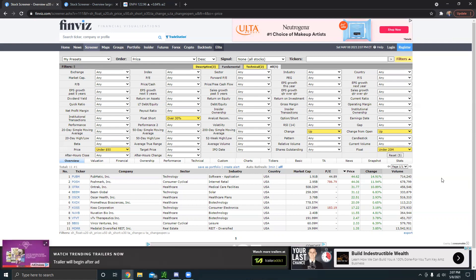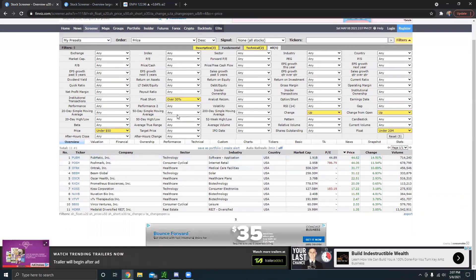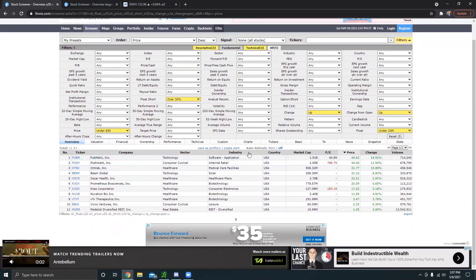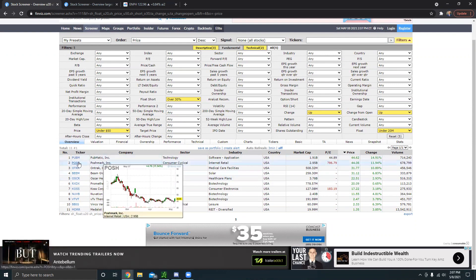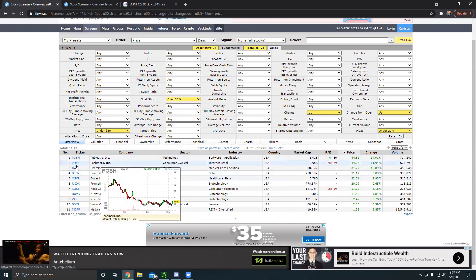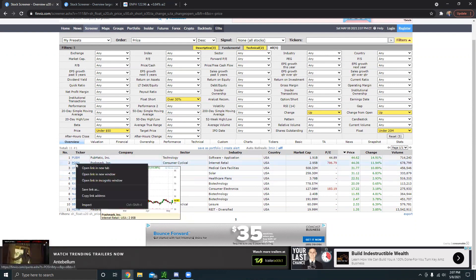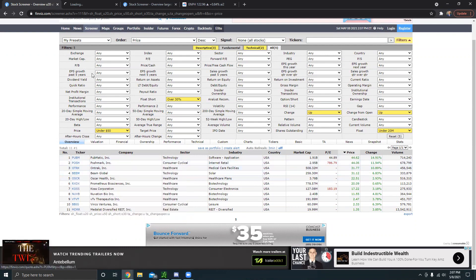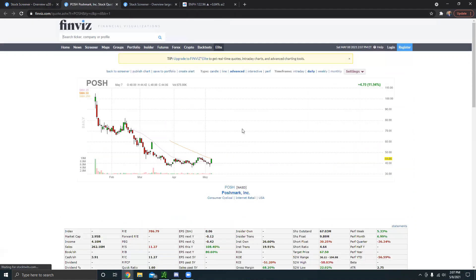Basically what you want to look for is here are my parameters. You can mess around with them a little bit if you want to. But if we look at like a couple of these setups, if we click on like POSH, you can see the chart right here.